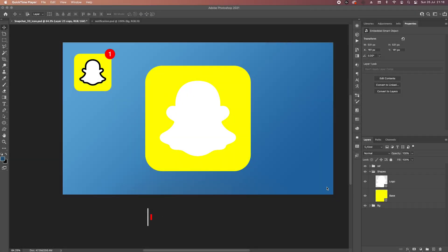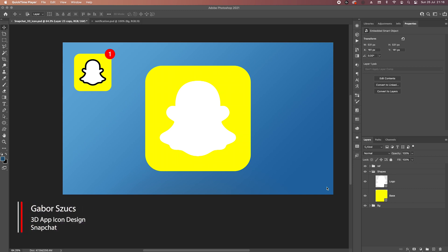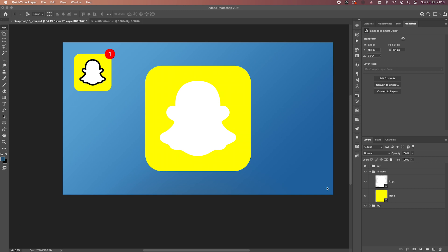Hello guys, hope you're well. Today we're back with another 3D app icon design and we're going to take a look at the Snapchat icon. Let's get started — as you can see I've got my reference up here in the corner and I've got my shapes ready.